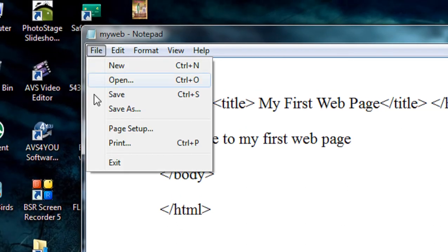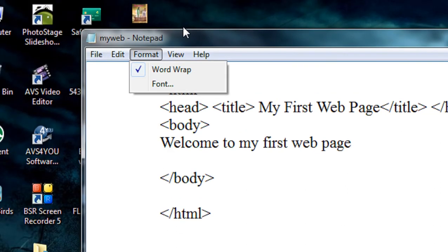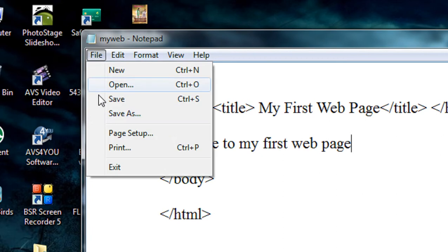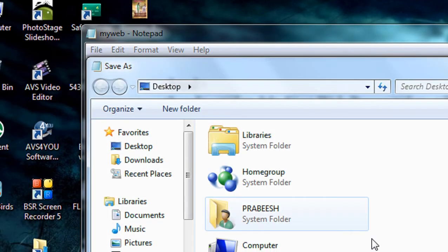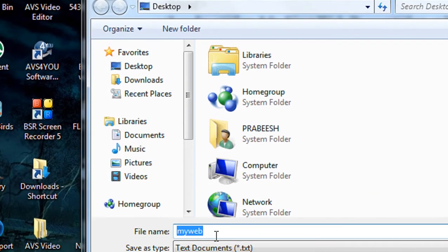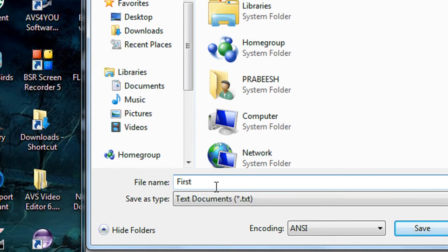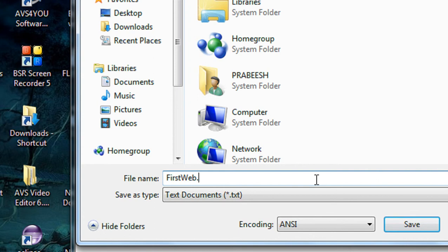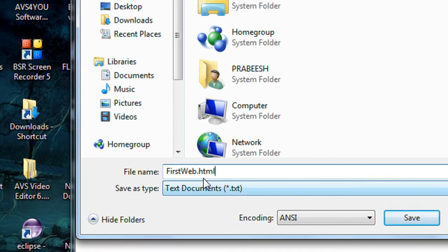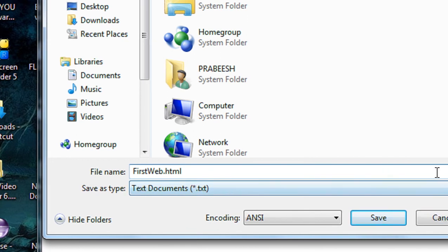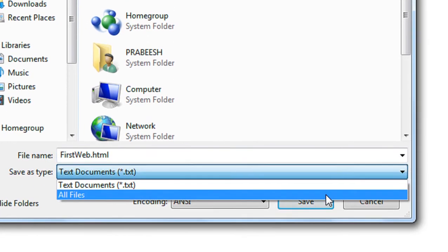Now I am going to save this document. I'll save it as 'firstweb.html'. Note that every HTML document must be saved with the file extension .html.